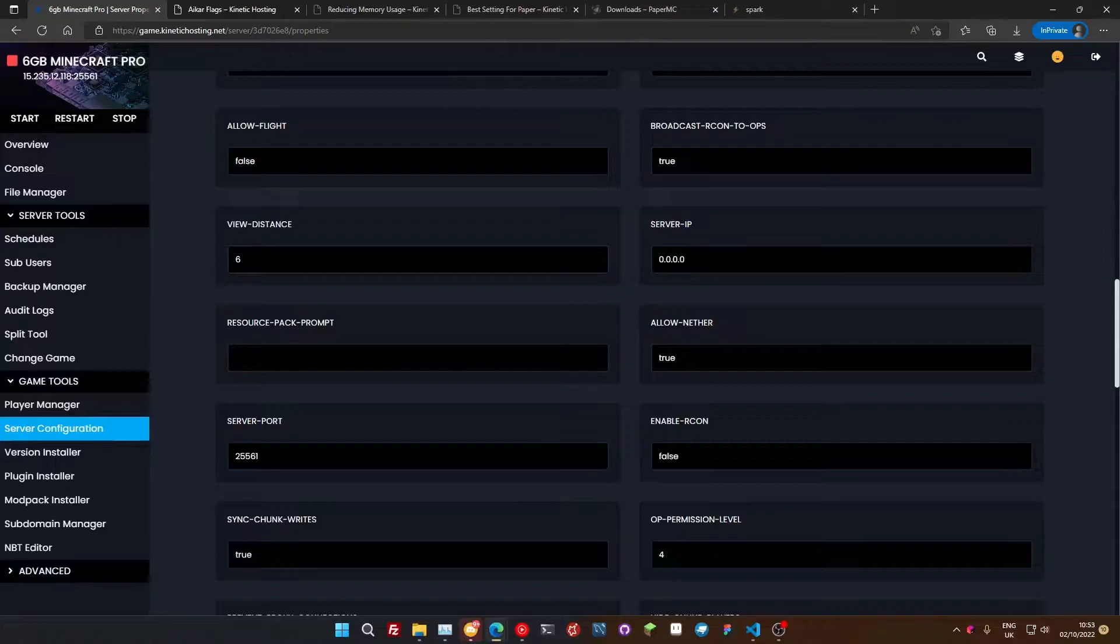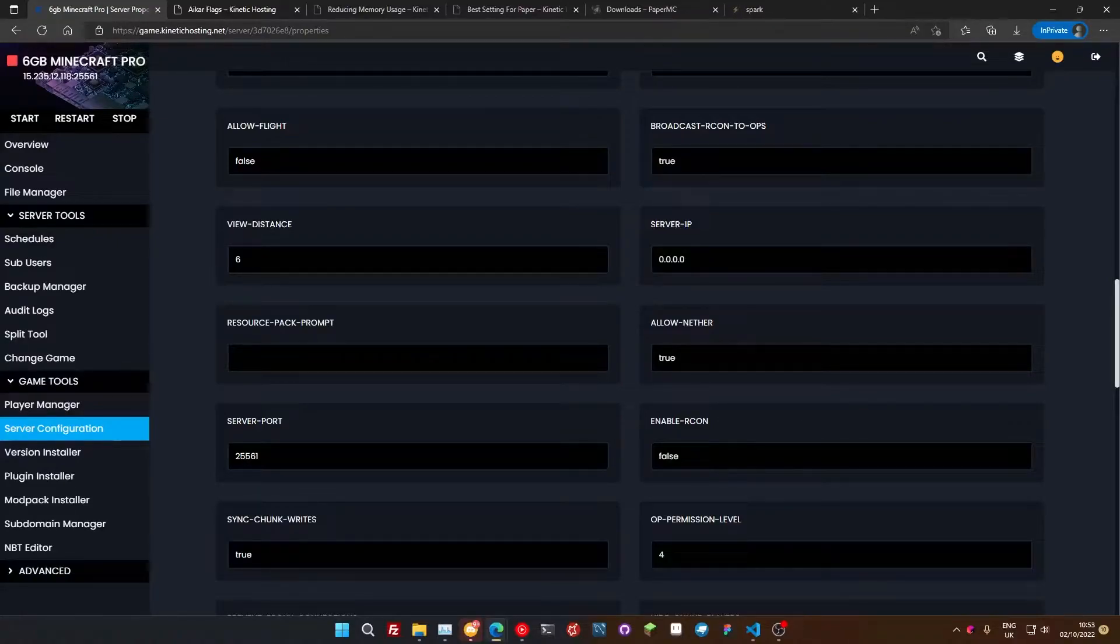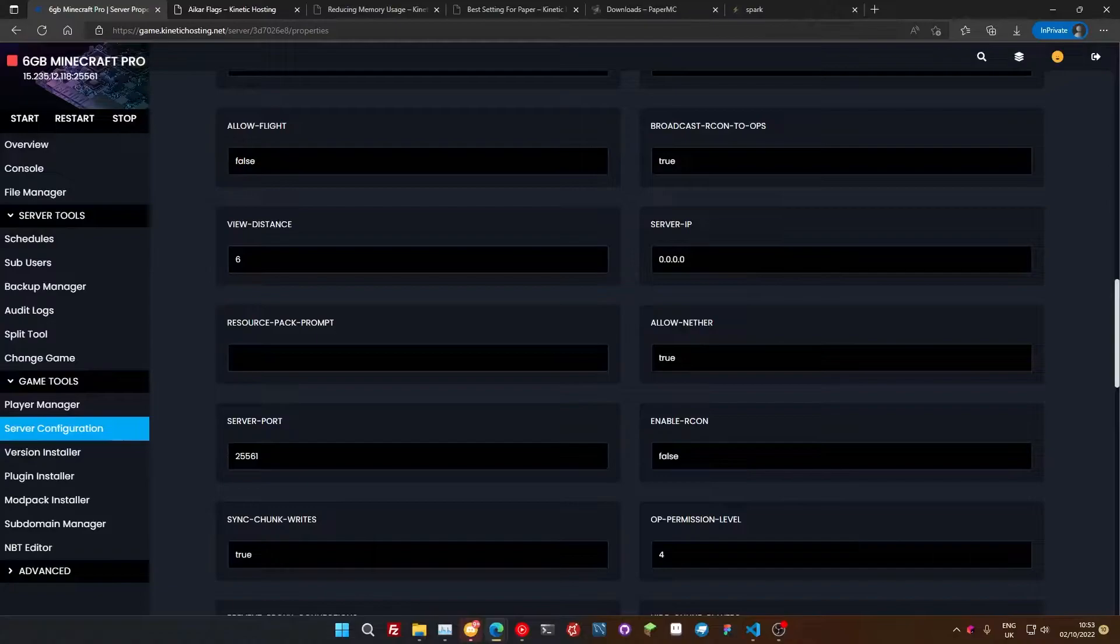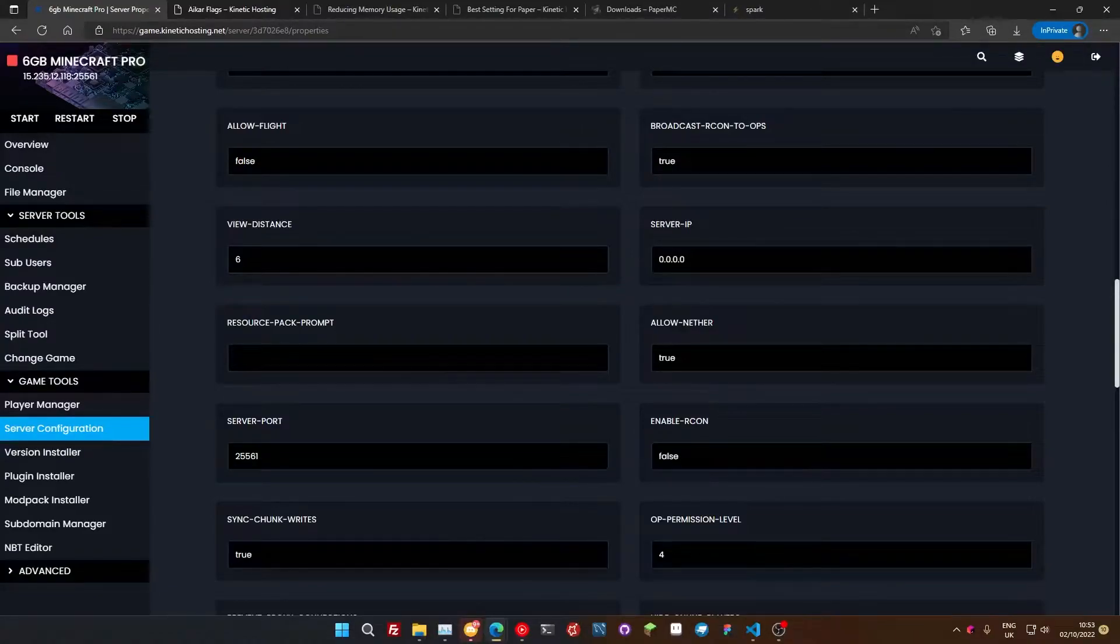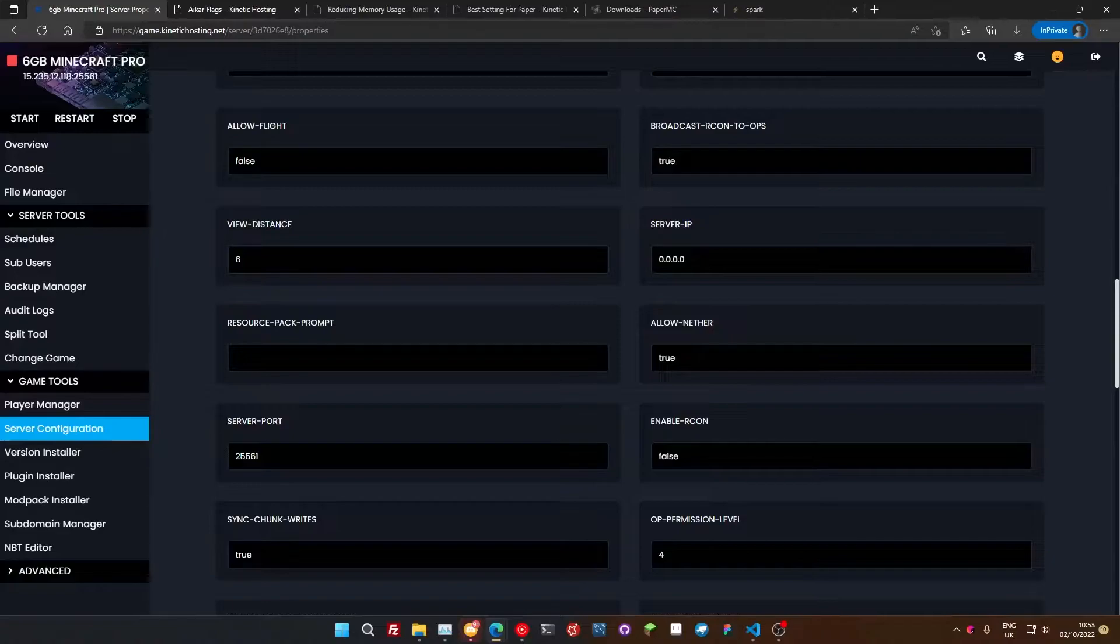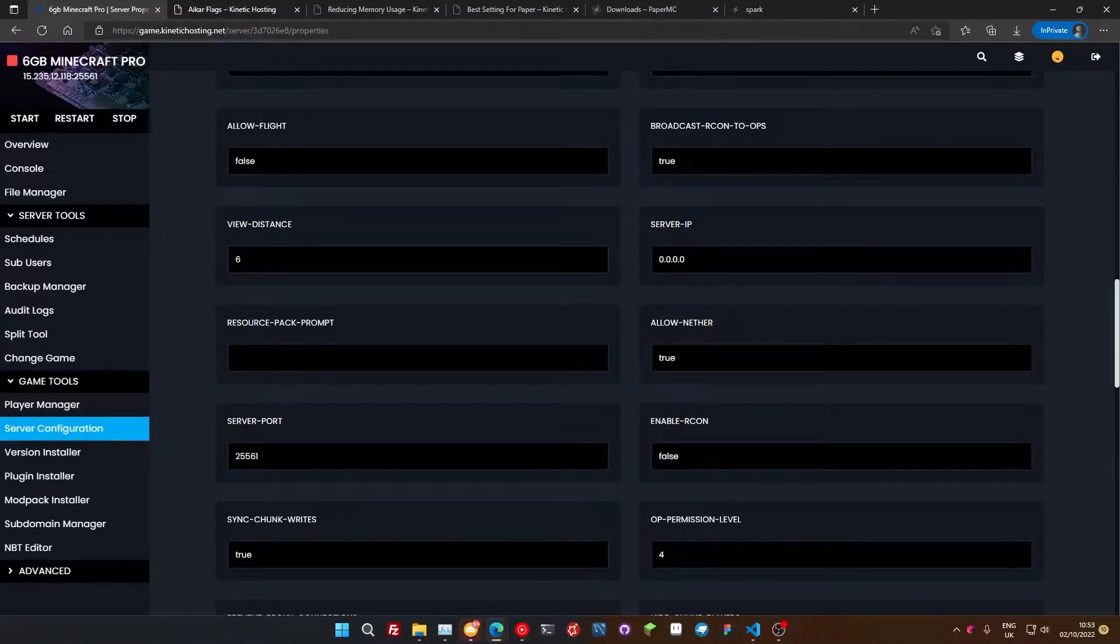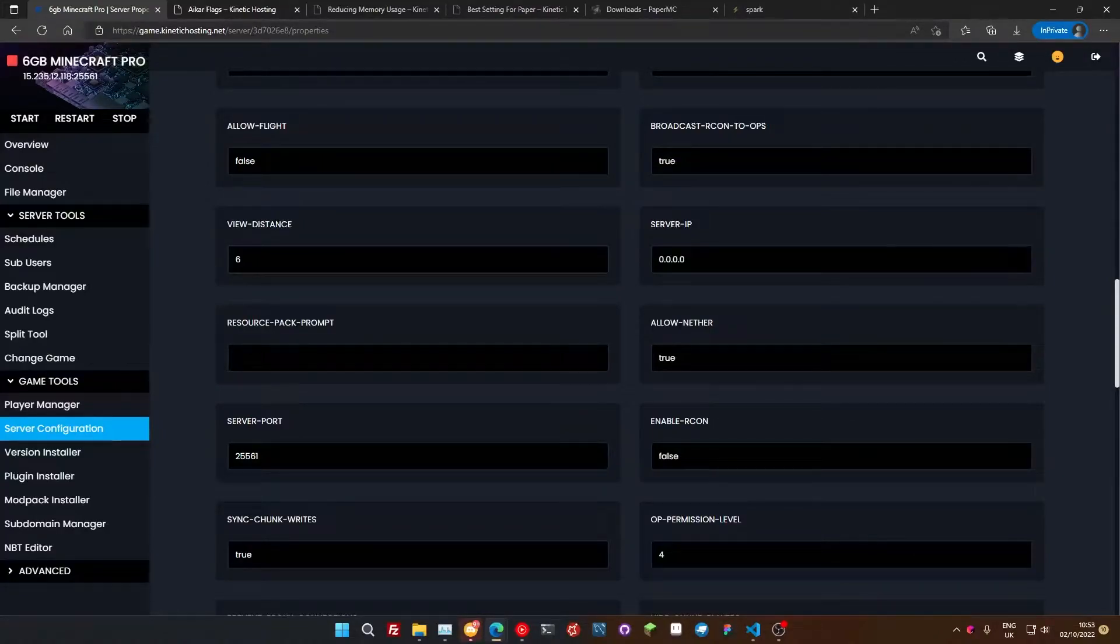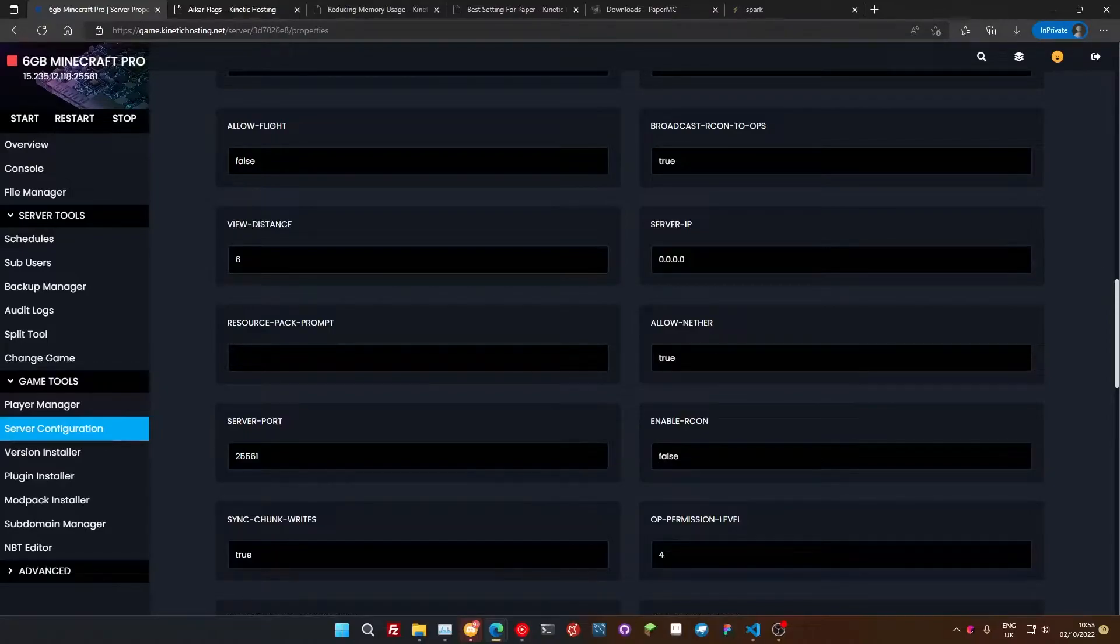One thing to note is if you are worried about the view distance not being very far, you can install a mod called Farsight. I'll link it in the description. And that allows for you to see chunks that you've been through before. So let's say you are out walking around and you've loaded a bunch of chunks in. Your client will cache those chunks and then that will populate the areas that you can't see on the server, making the view distance look bigger. I'll link that in the description just in case you're worried about that. But there are two big key steps you can take.